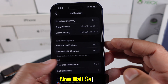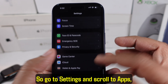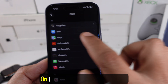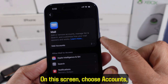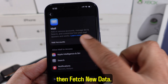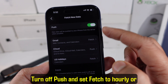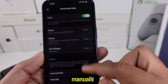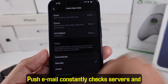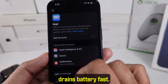Now mail settings. Go to Settings, scroll to Apps, then find Mail. On this screen, choose Accounts, then Fetch New Data. Turn off Push and set fetch to hourly or manually. Push email constantly checks servers and drains battery fast.